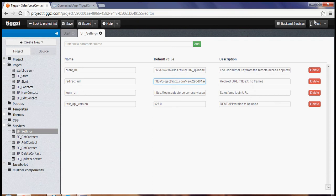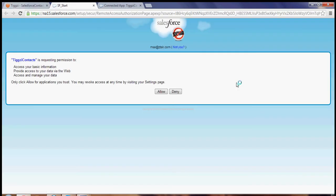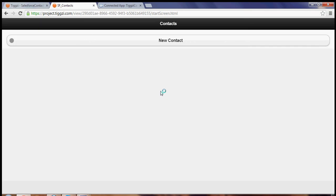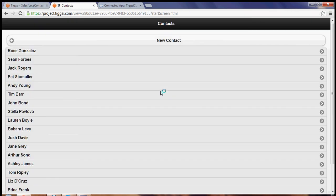So there is a test button. Clicking test opens the app in the browser and we're prompted to sign in and just a second we're going to get a list of all the contacts from Salesforce.